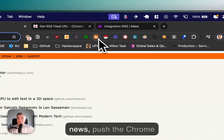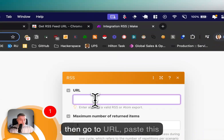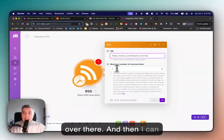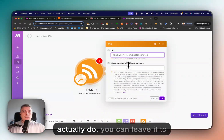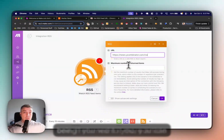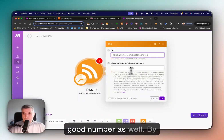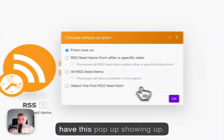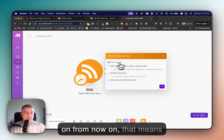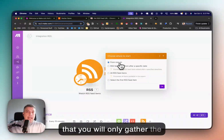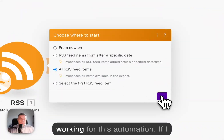I'm going to go back to Hacker News, push the Chrome extension button, copy the link URL, go back to Make, go to URL, and paste it there. I'll set maximum number of return items to one for demo purposes — you can set it to more, like 10, if you want more articles returned. By clicking OK, a pop-up shows up and you can select all RSS feed. If you click 'from now on,' that means you will only gather the newest articles.